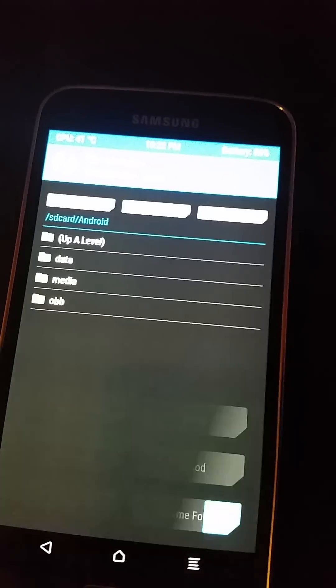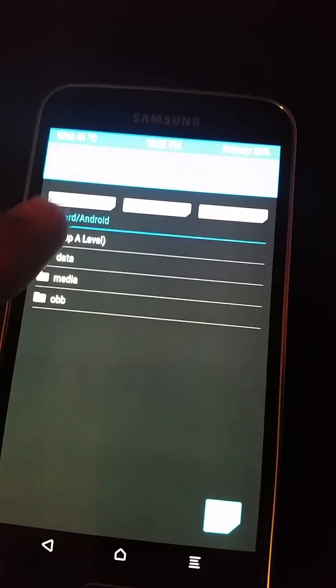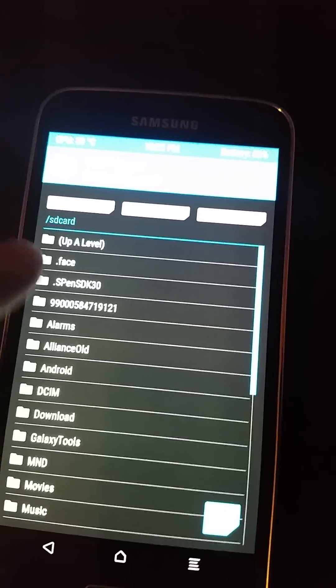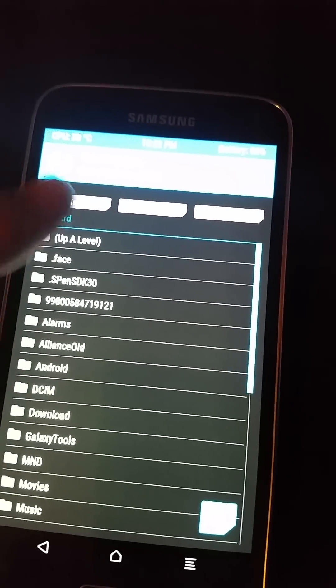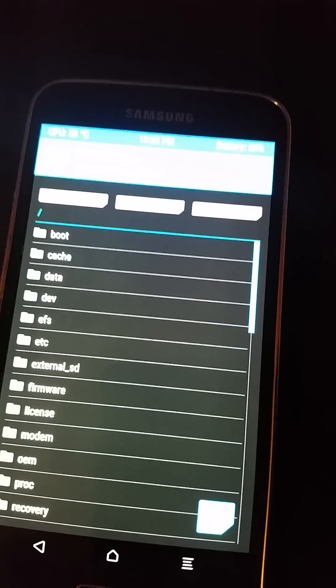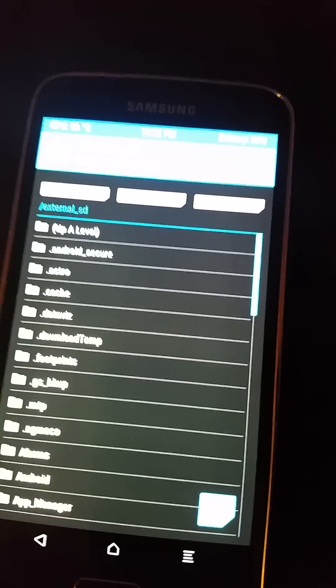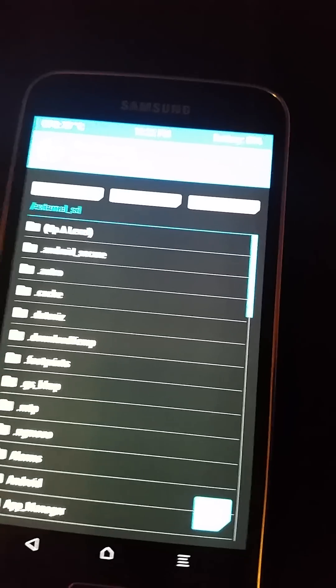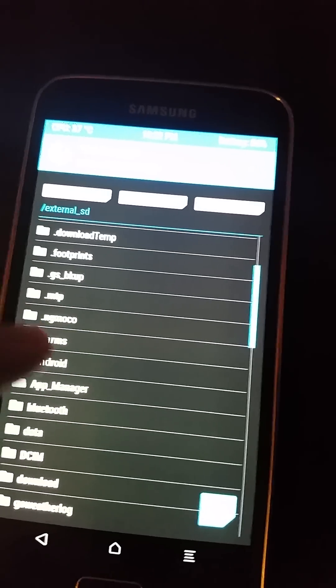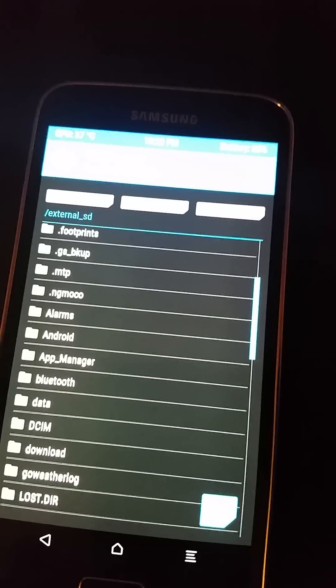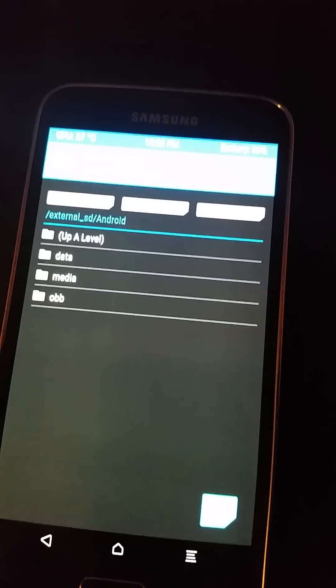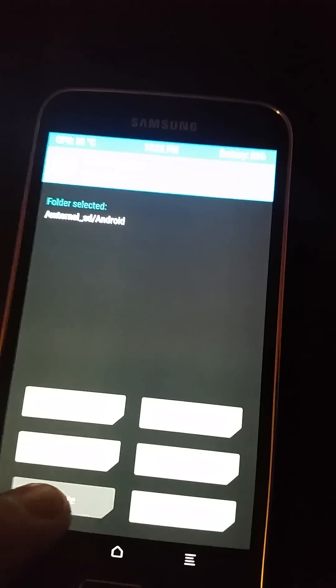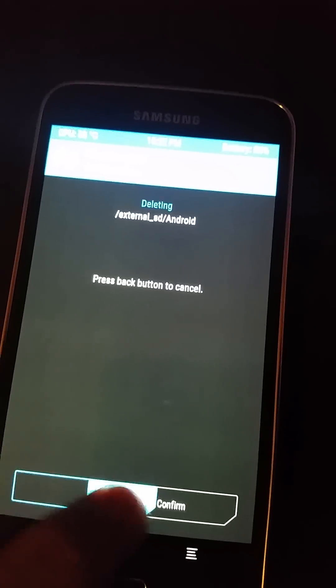But then you do the same thing with external storage. Find Android, select it, delete, swipe.